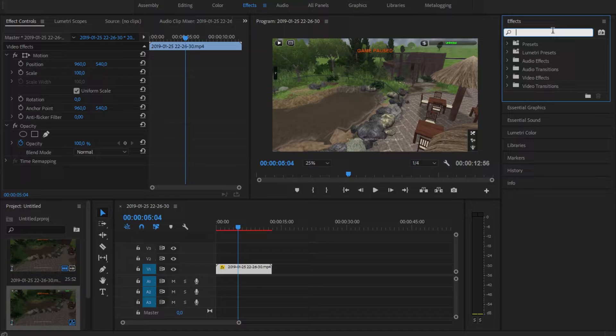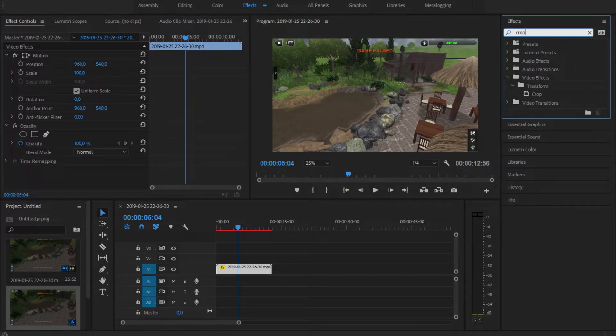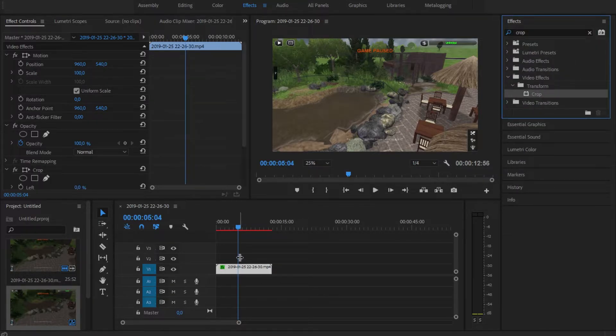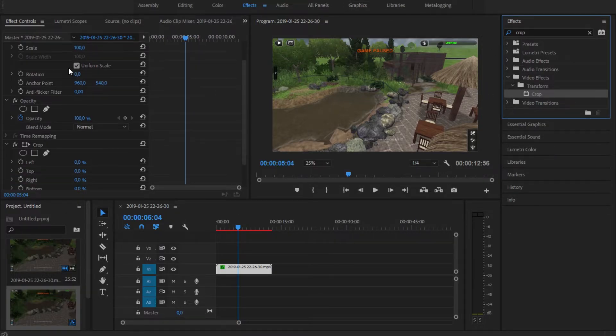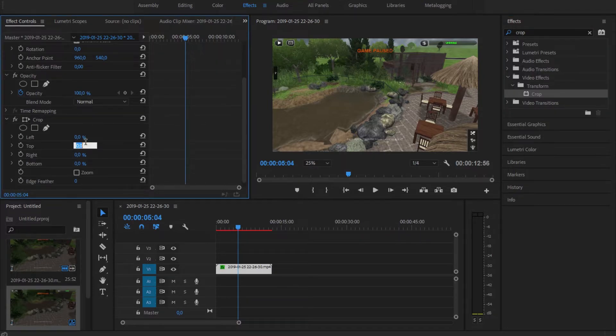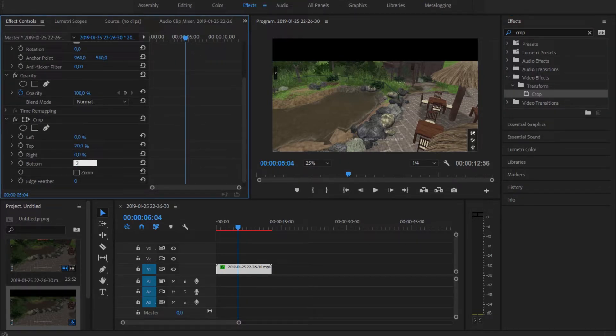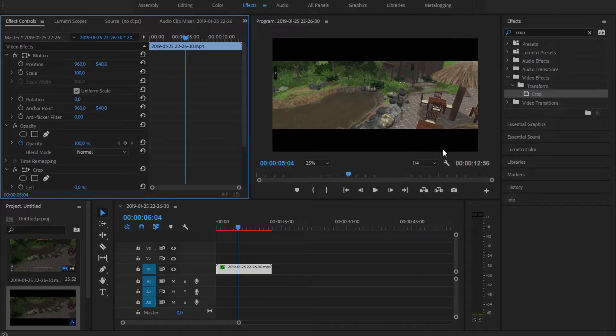Then what I like doing is crop the footage. I'm not sure how that works in other software, but in Premiere, I like just using the crop effect. Then go down to your video effect, crop the top by 20, crop the bottom by 20, so all of the annoying interface stuff is gone.